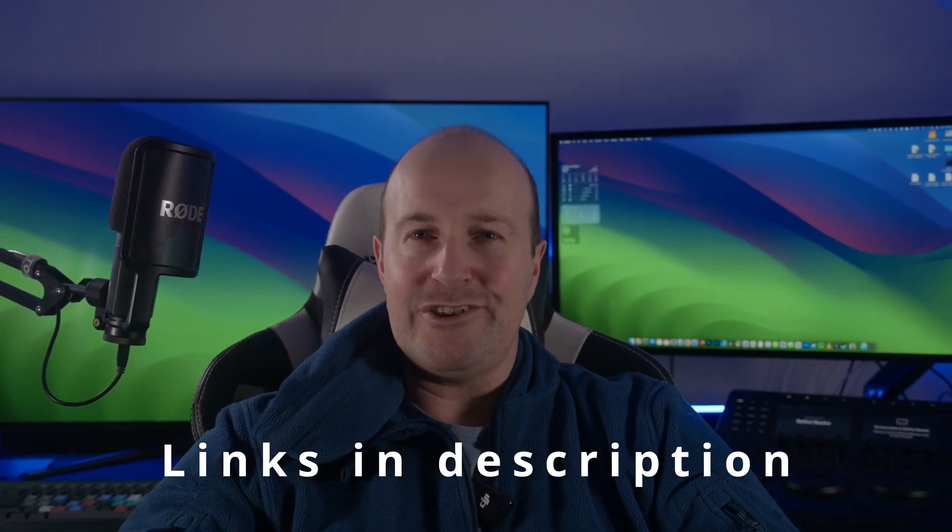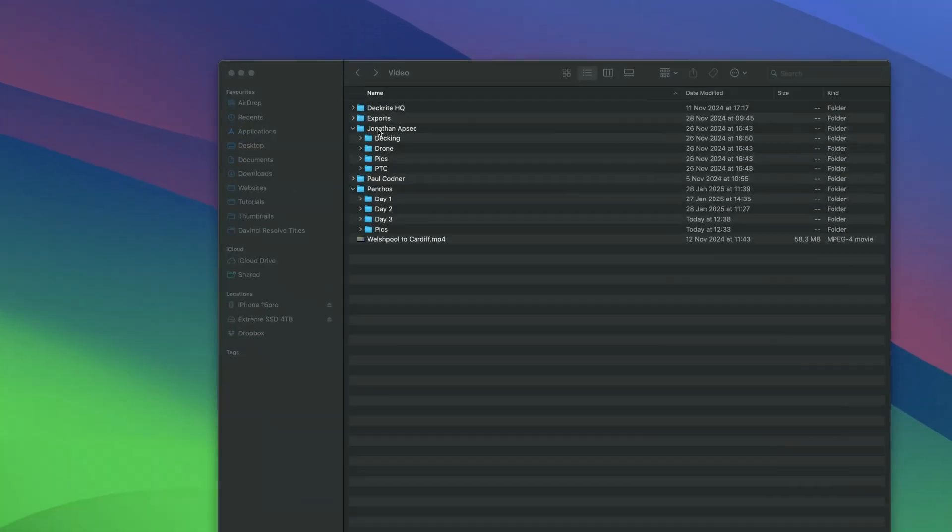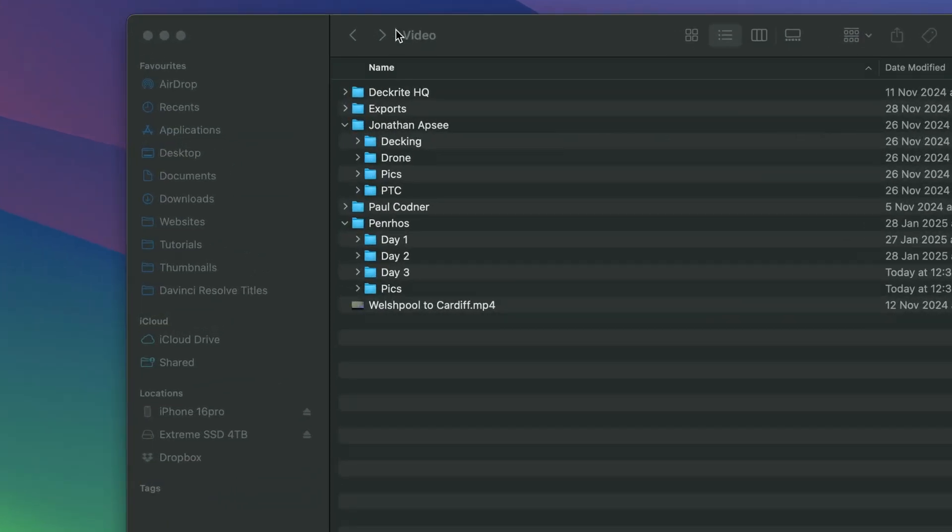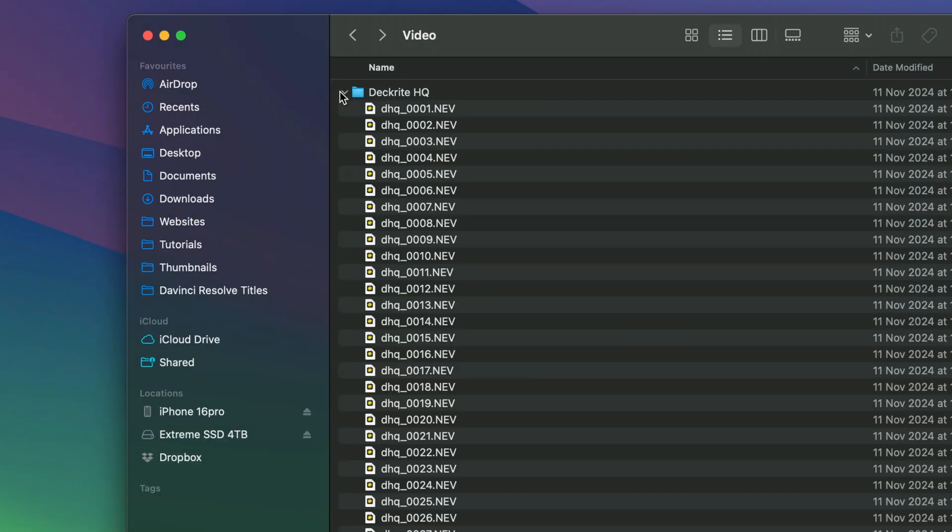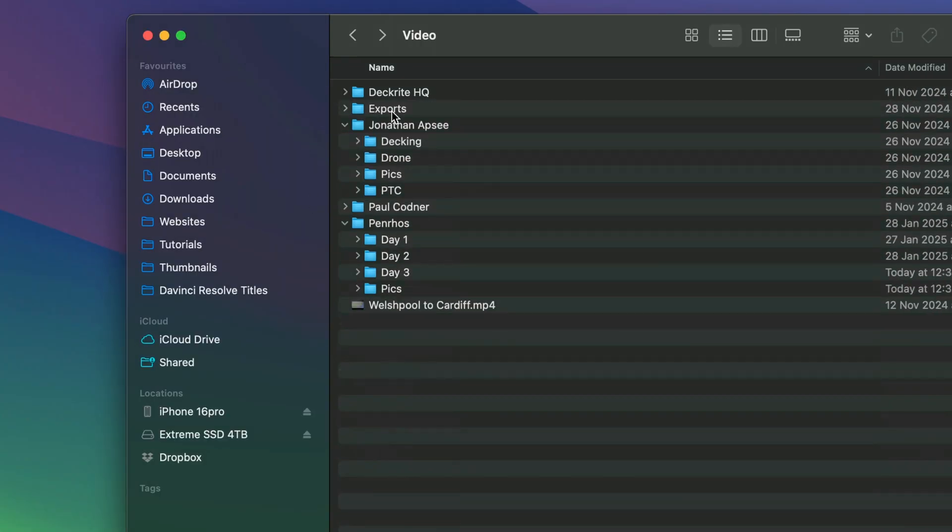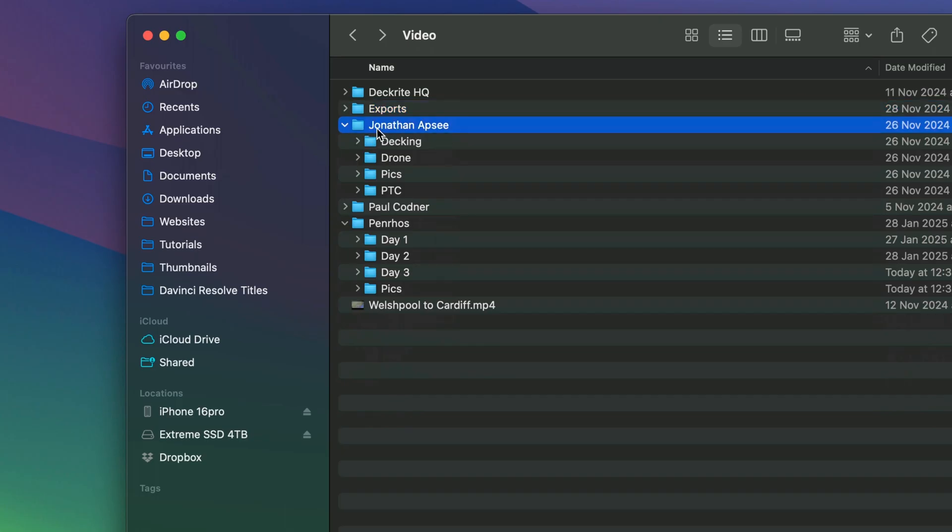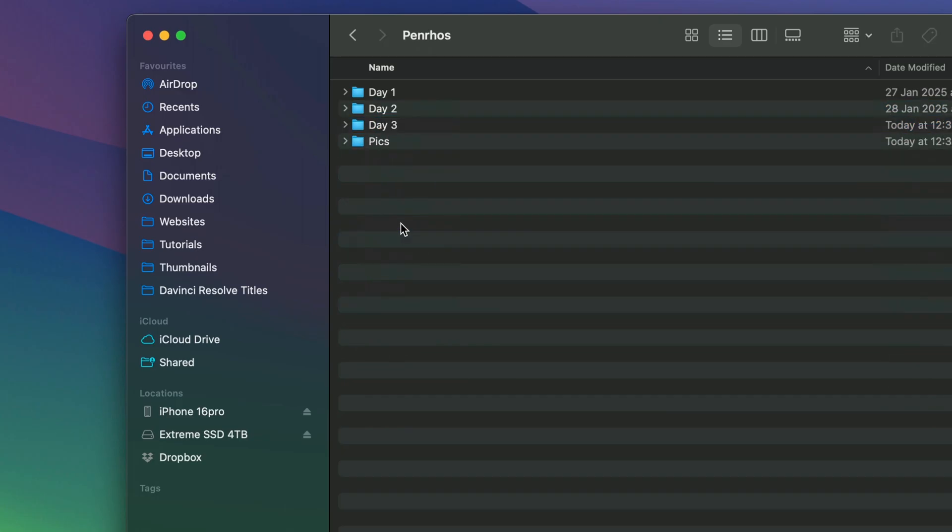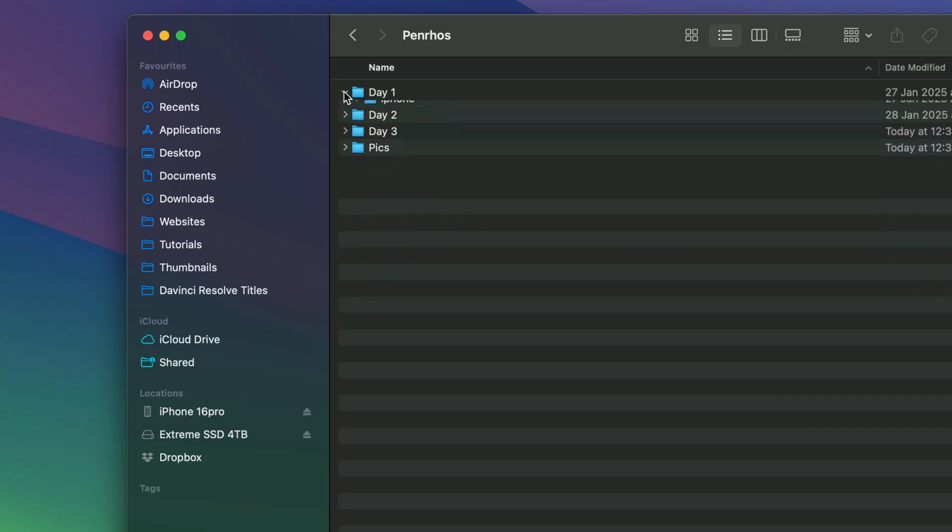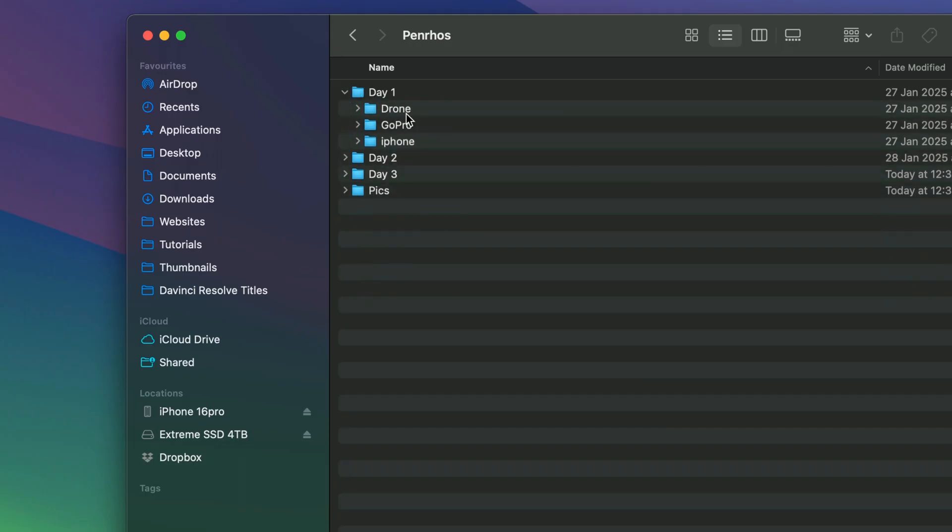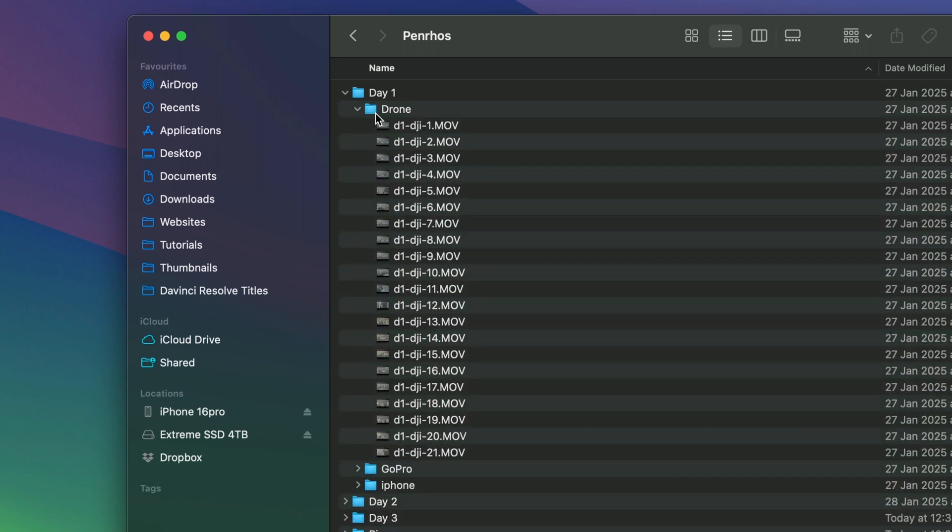Here's a typical folder structure. I've got videos where I've shot at their headquarters, then I've got all my exports, and then each person I go and shoot at a different location has their own folder. Here's one where I did a three-day shoot. I've got the categories broken down into day one, and inside day one we've got a drone folder. I've labeled all the files on day one D1, and then the name of the camera, so in this case DJI, and they're all numbered so it's really easy to find. Same with the GoPro—D1 GP for GoPro for short—and then I've got all my iPhone clips, D1 IP for iPhone. Each folder's got its own structure like that.